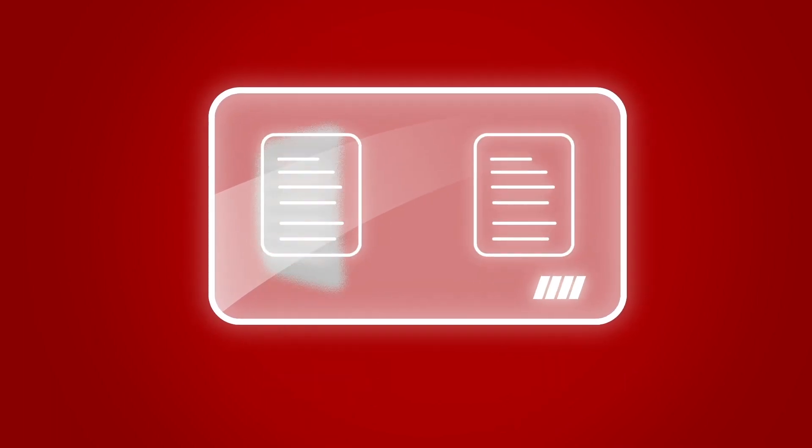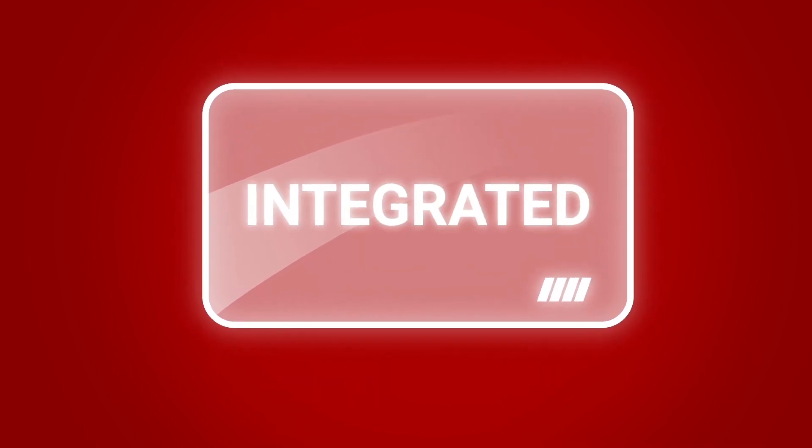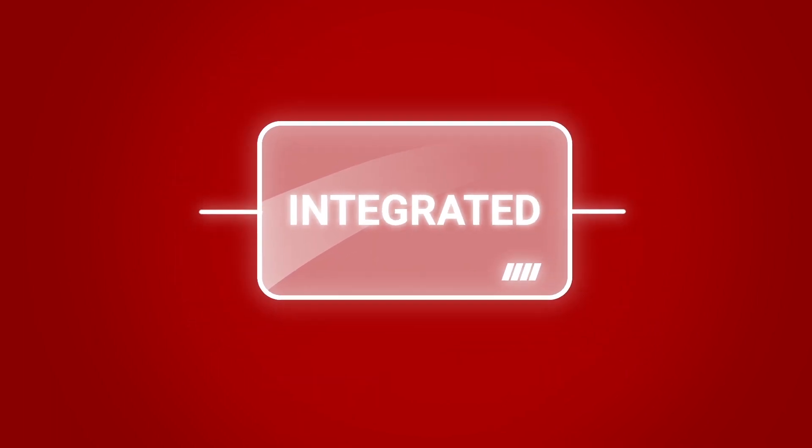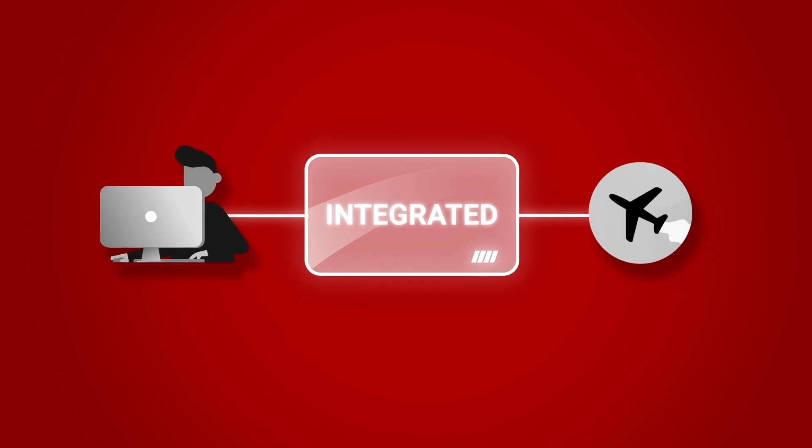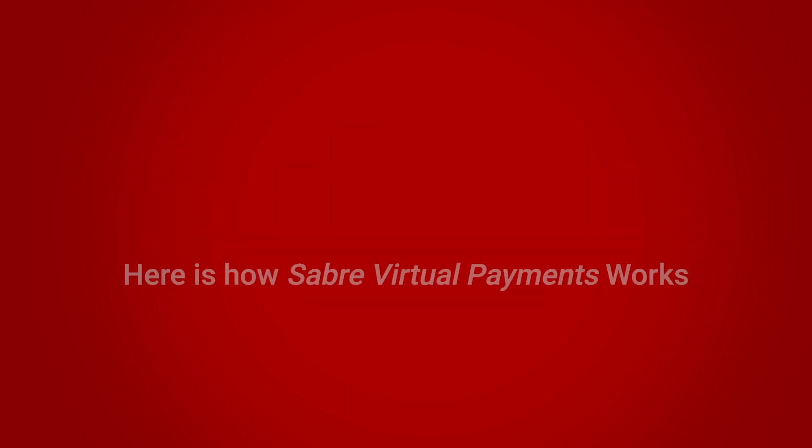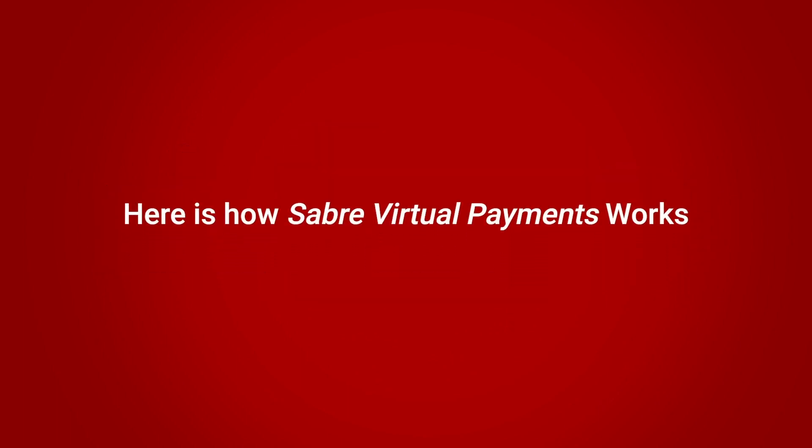They are seamlessly integrated to your booking workflow, making them an easy and efficient way to pay. Here is how Sabre Virtual Payments works.